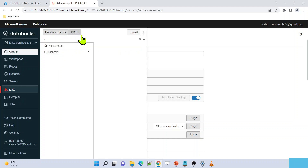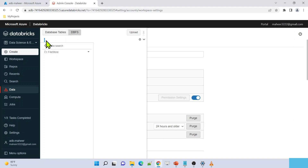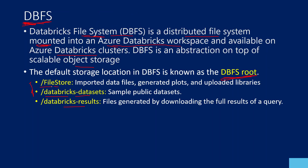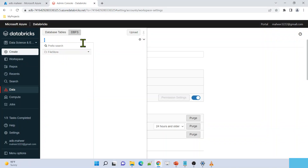Selecting DBFS, you can see file store is one default folder showing here - this is the root directory, which you can reference as slash or as dbfs colon slash. Under the root, you have right now only file store visible. As mentioned in the slides, there is also a Databricks datasets folder and Databricks results. Those other folders will not appear in the UI browser. The datasets folder contains some sample datasets - like COVID data - which are publicly available for you to practice with Databricks without needing to create your own data.